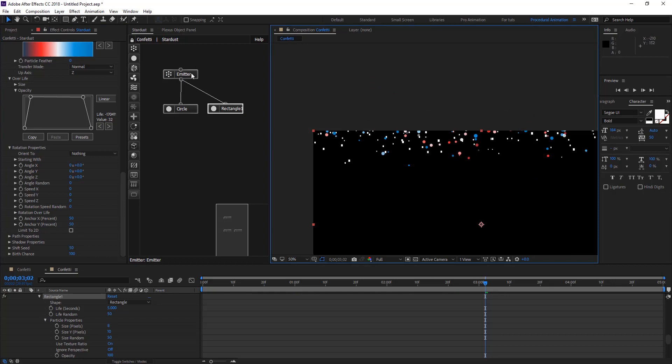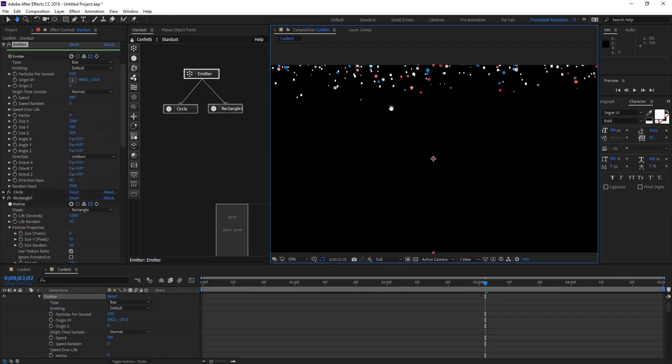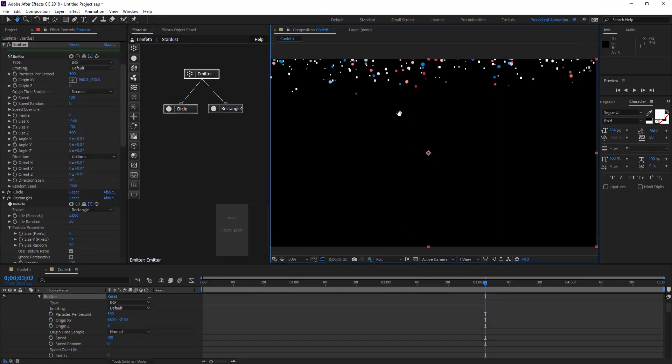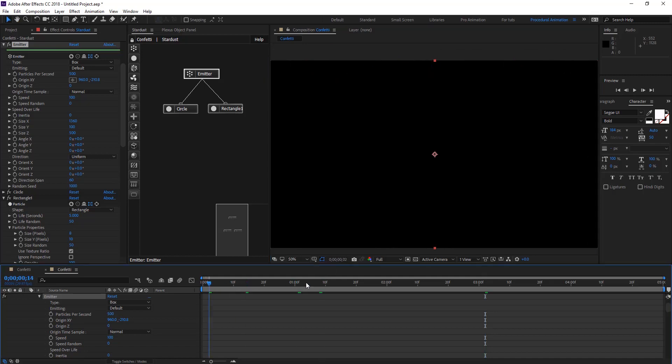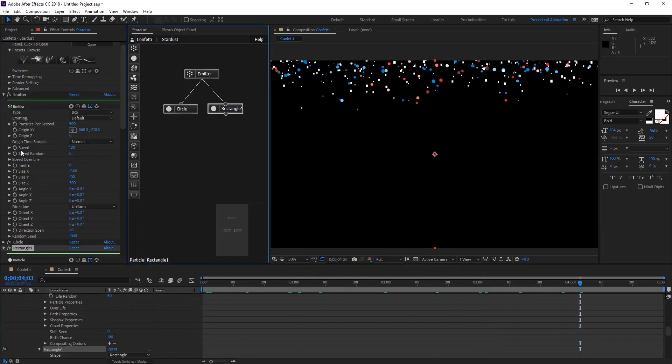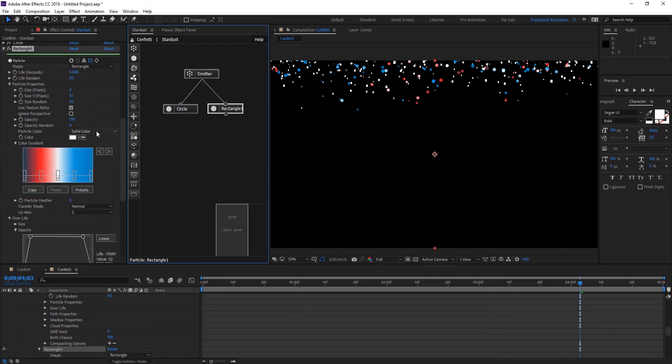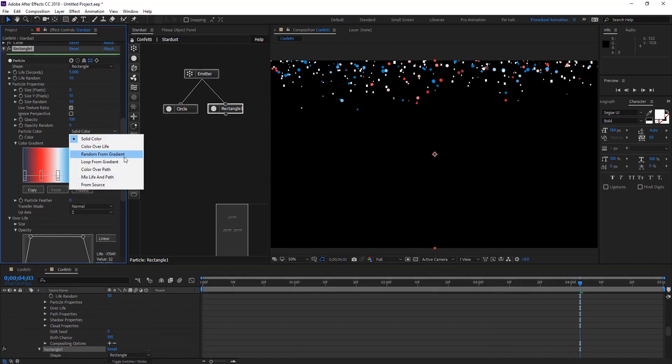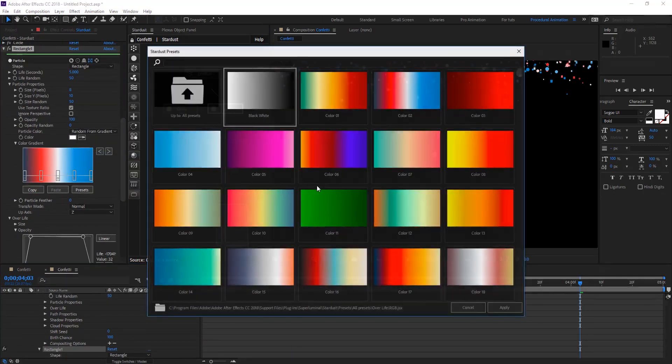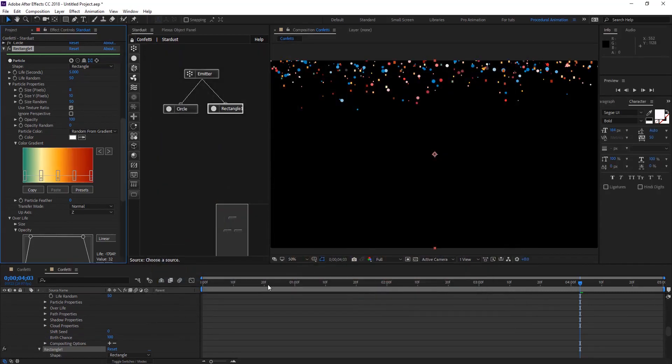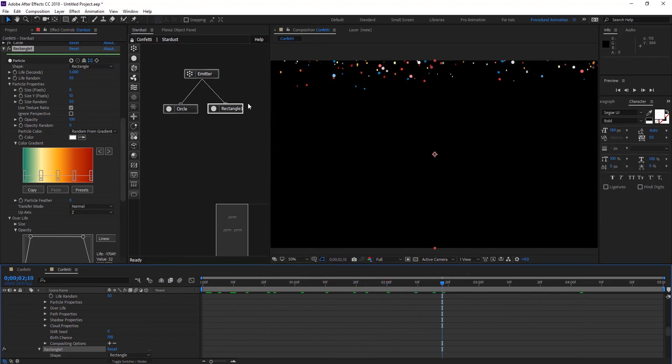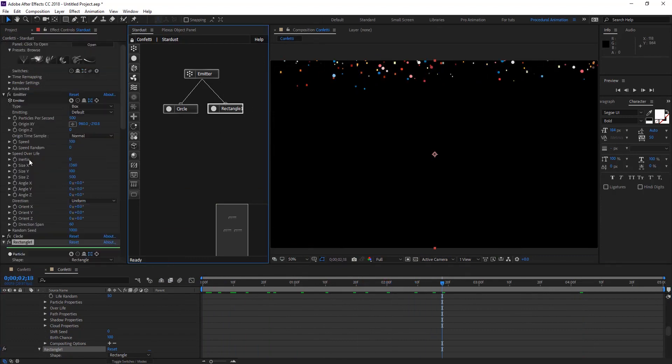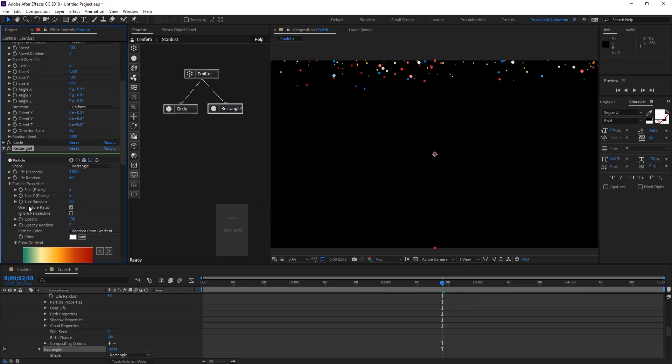Let's choose random from gradient and maybe change to another one. On particle let's give same size and size random to be random as well and keep the ratio.